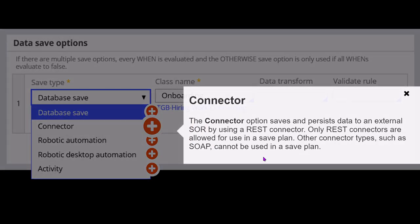The connector option saves and persists data to an external SOR by using a REST connector. Only REST connectors are supported in the save plan — SOAP connectors are not supported.